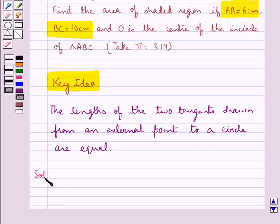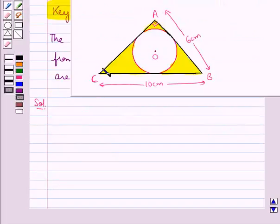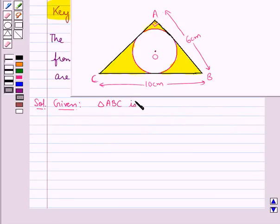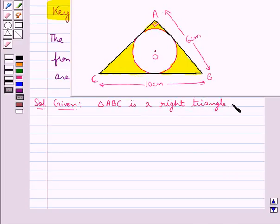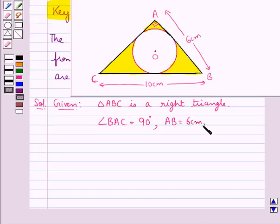Let's proceed with the solution now. This is the given figure, in which triangle ABC is a right triangle, right angled at A, that is angle BAC is equal to 90 degrees. We have AB equal to 6 cm, BC equal to 10 cm, and we are supposed to find the area of the shaded region.